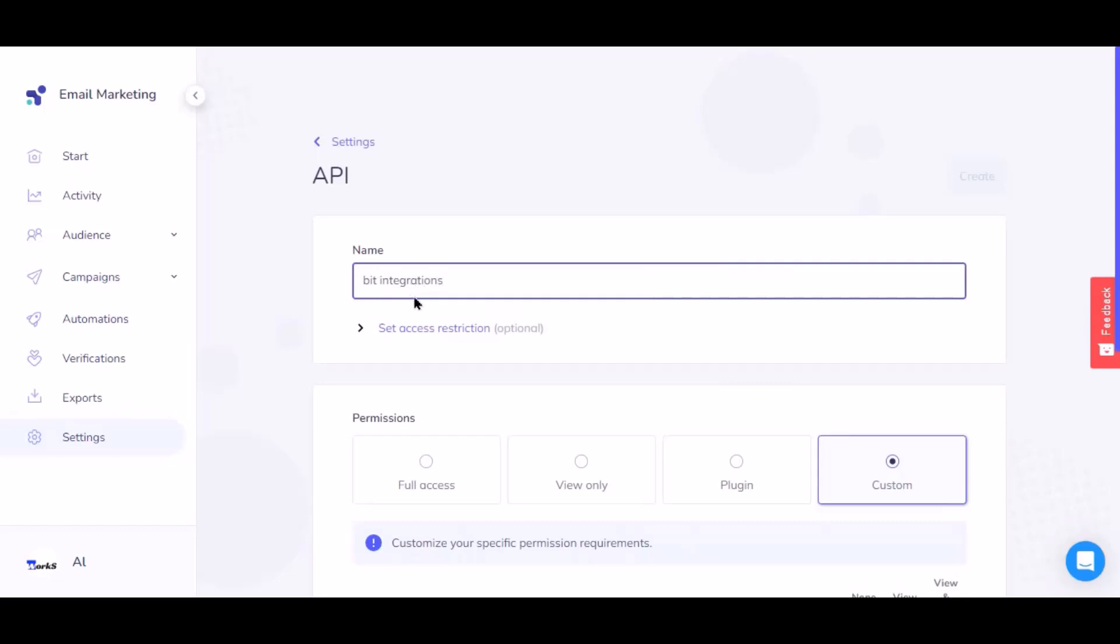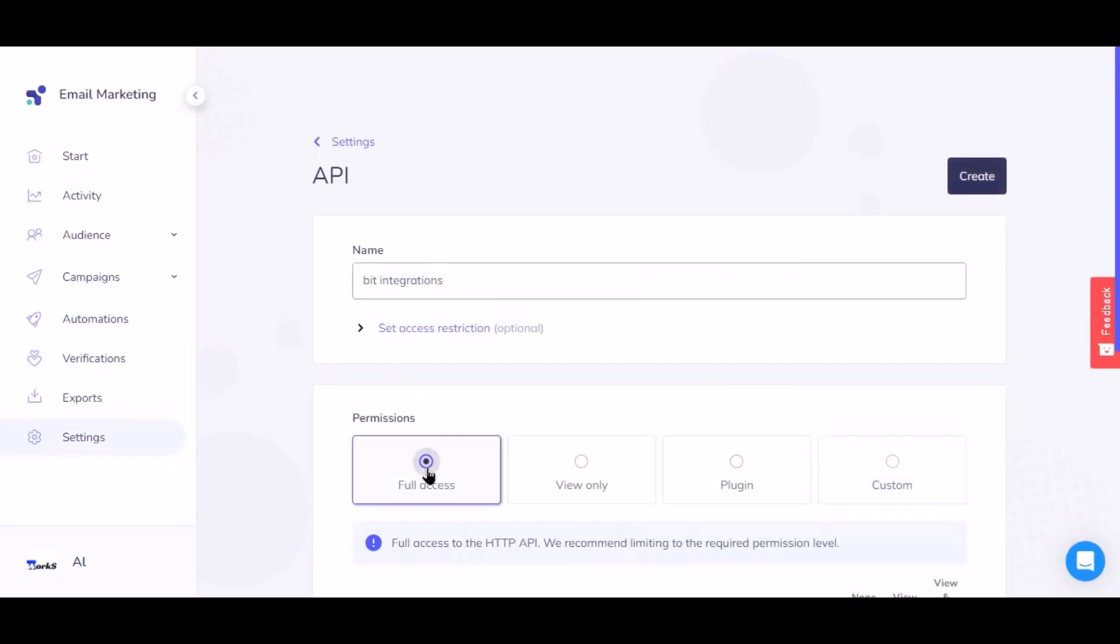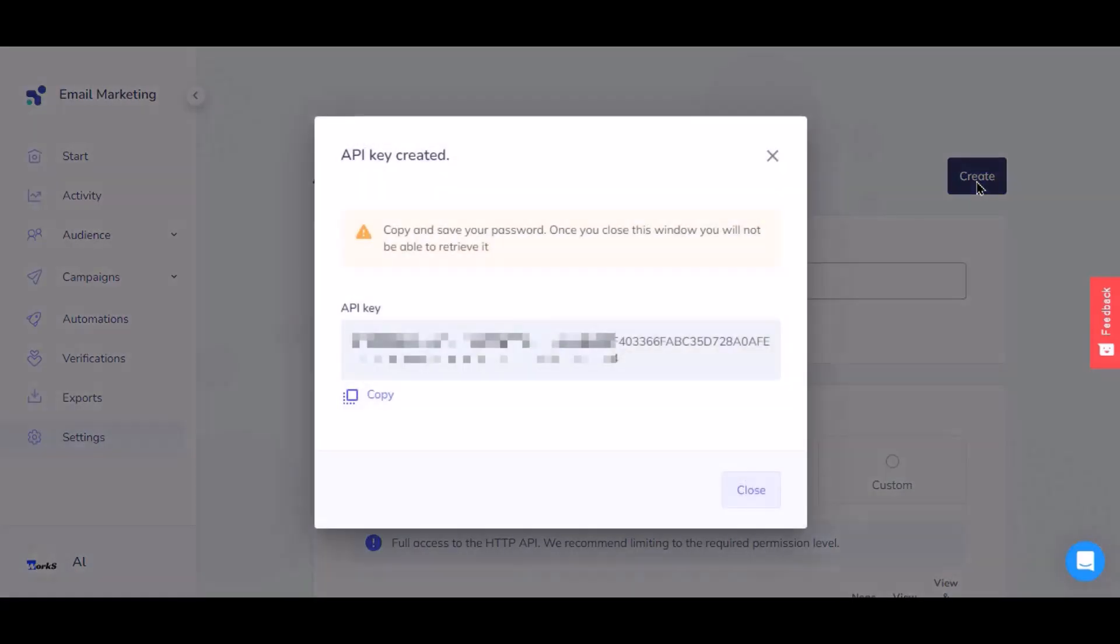You need to grant full access permission to make the API successful. Then click Create. Now copy the API key.